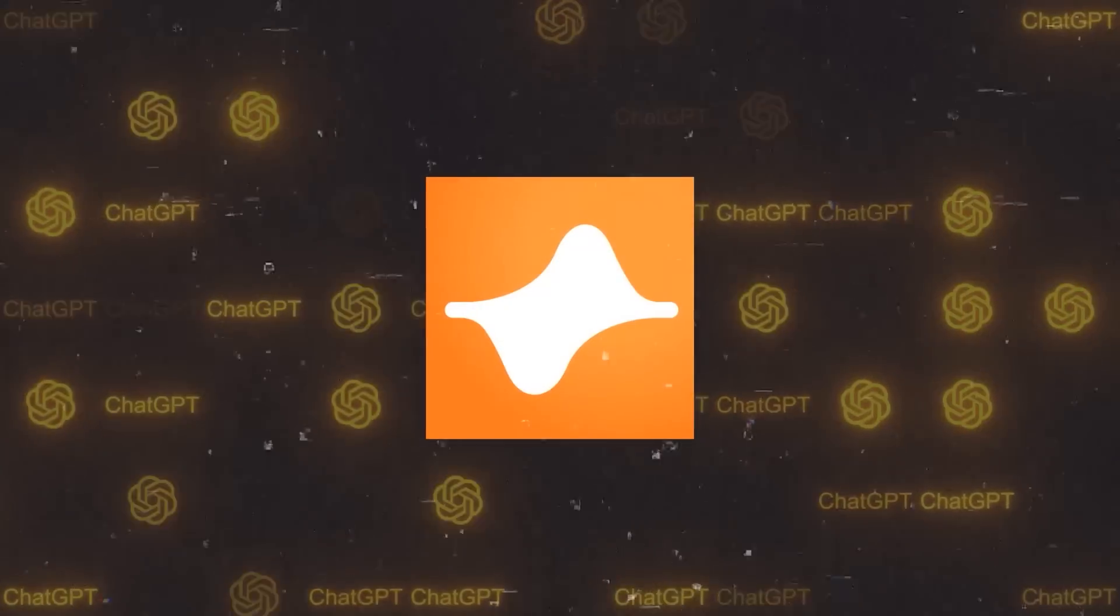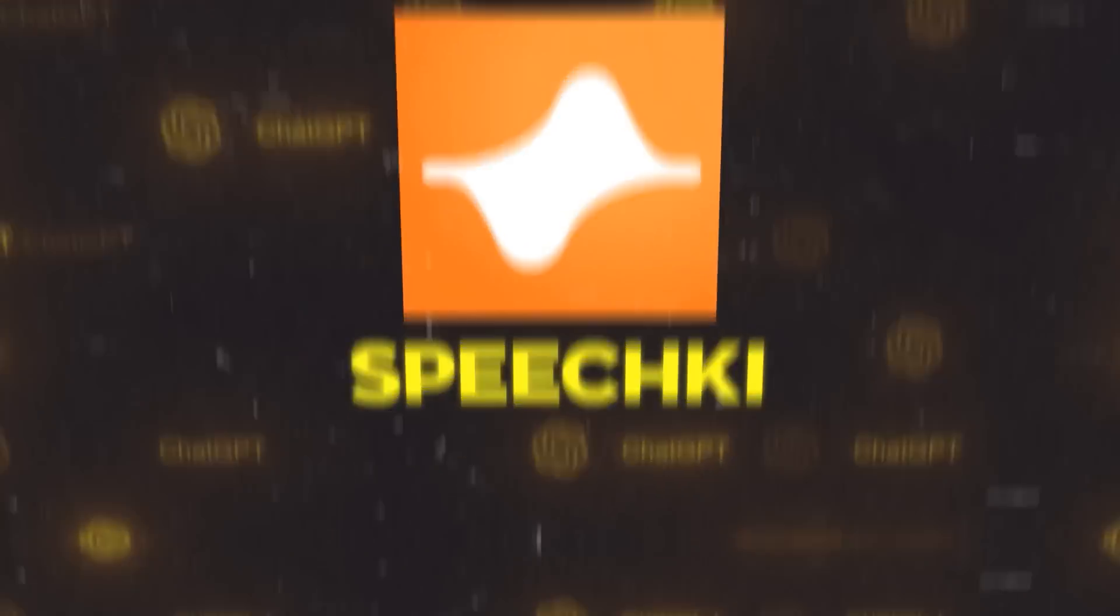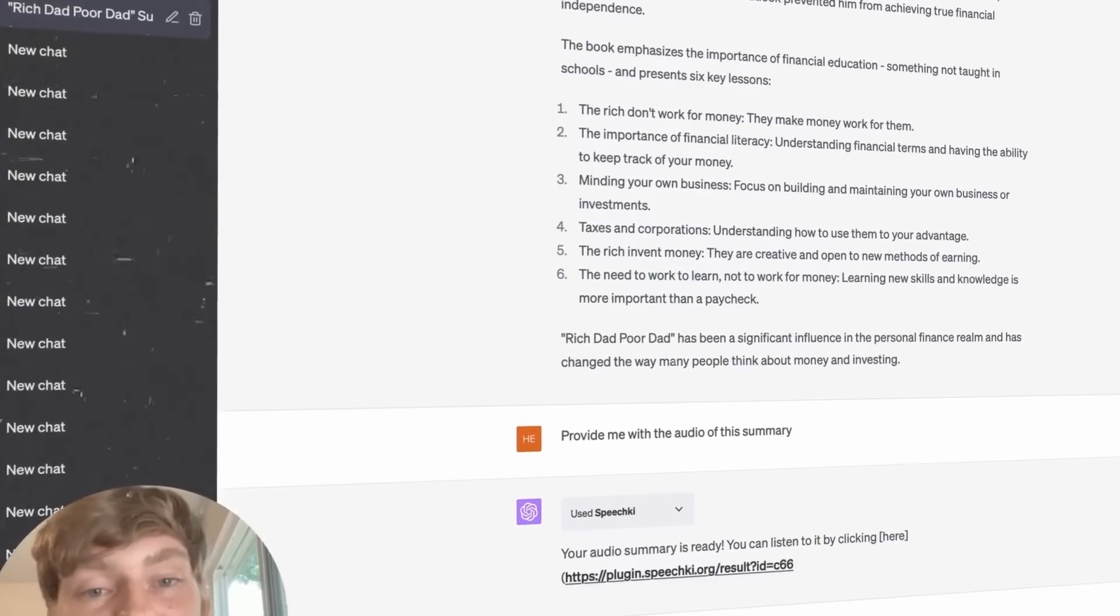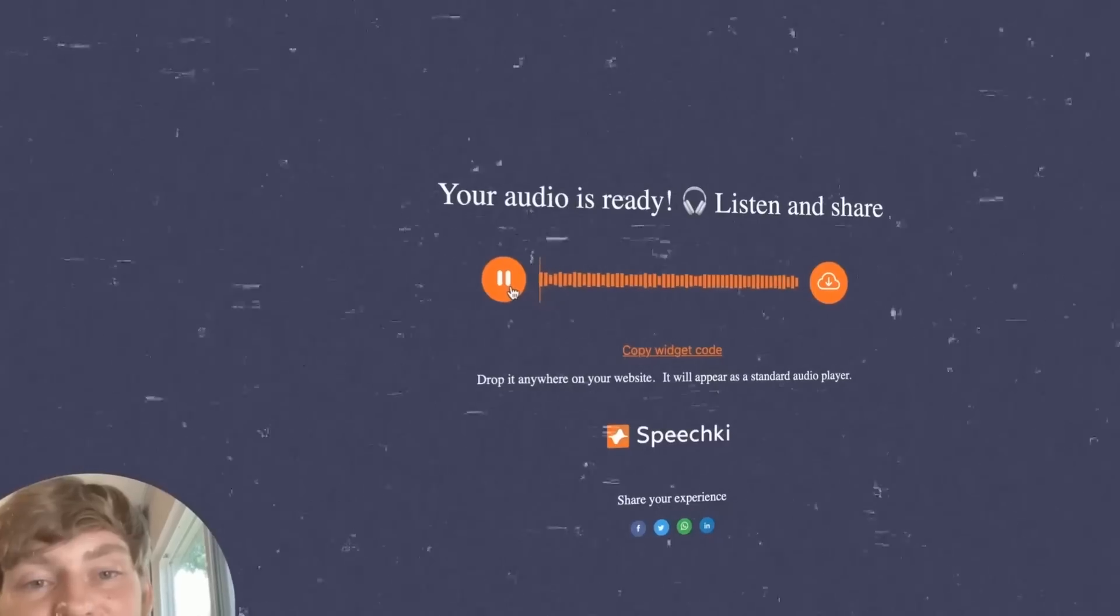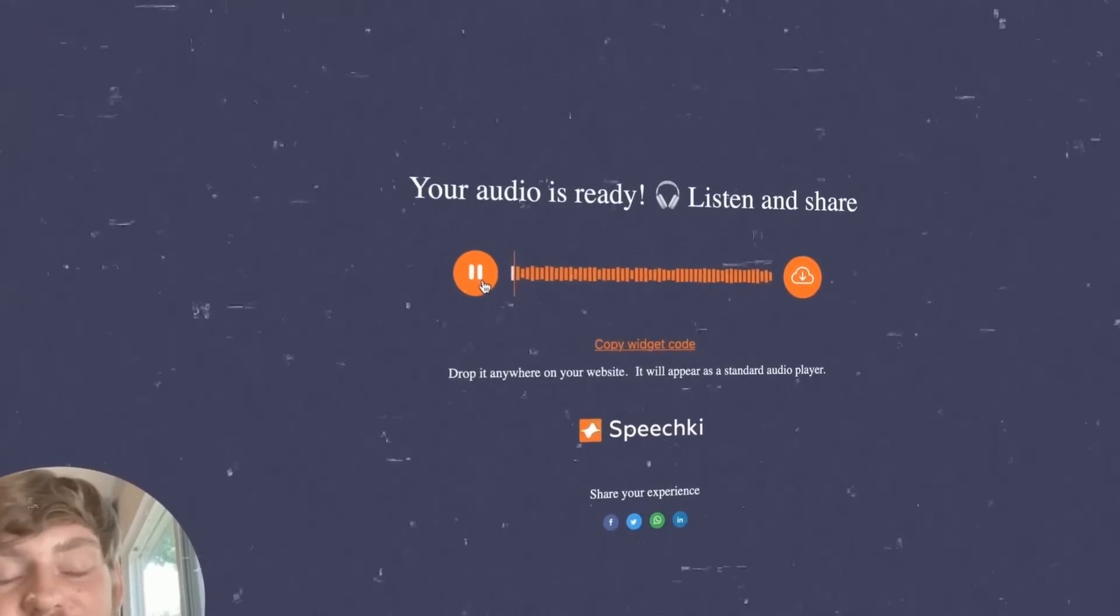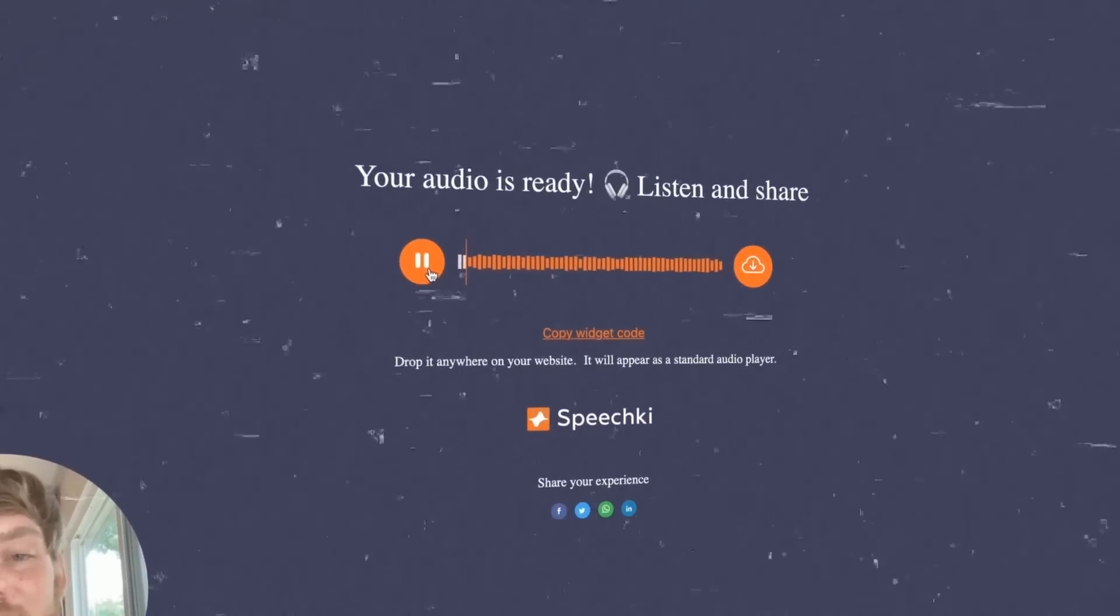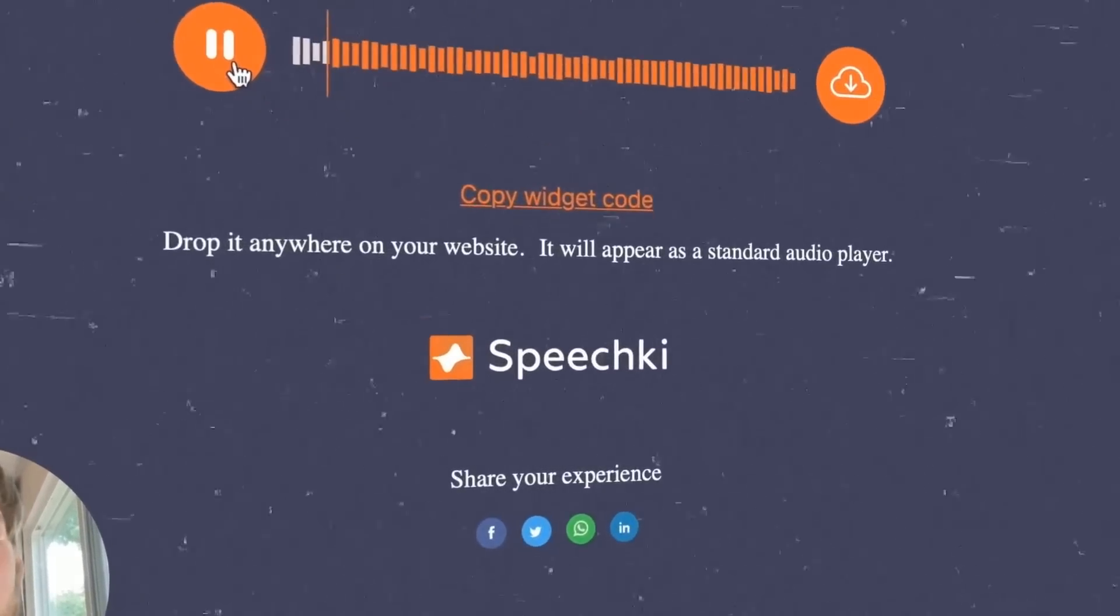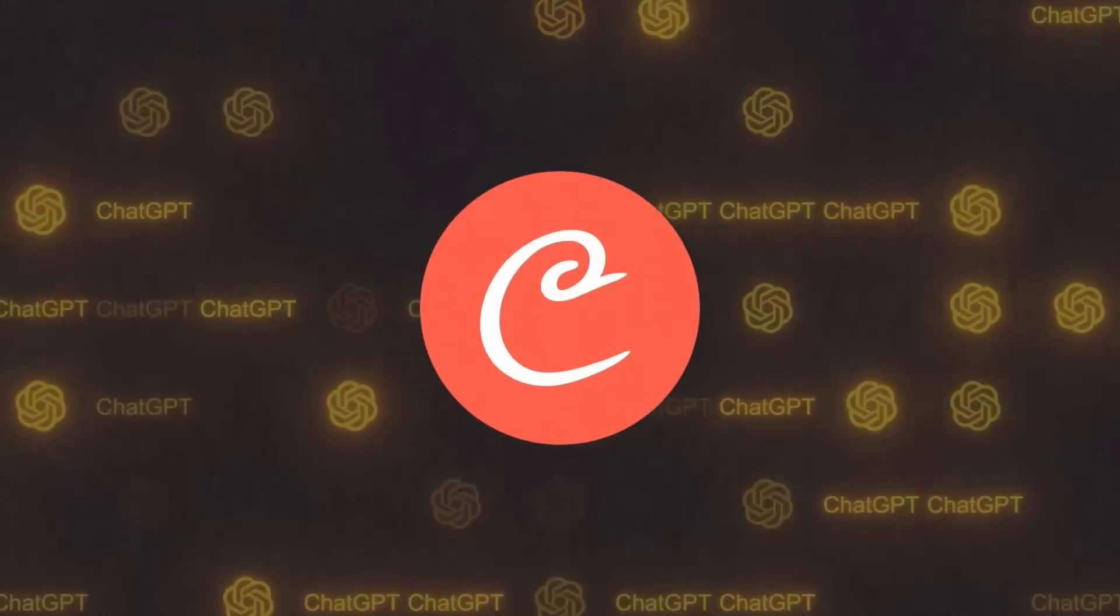Let's get started with the first one. It's called SpeechKey. It's this really cool text converter that turns text-to-speech, and you could actually download the audio, and it even comes with an audio player page that you could embed on different websites and social apps.